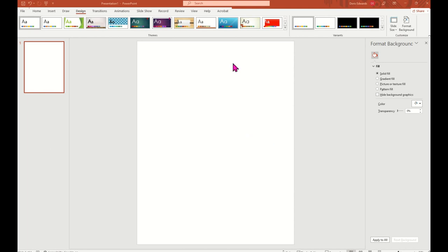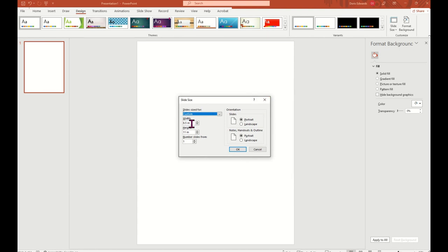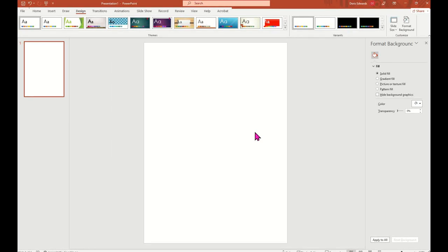So here we are in Microsoft PowerPoint. Right now this is set at an 8.5 by 11, but we're going to change our canvas size or our slide size. Select Design in the menu, then come over to the right and select Slide Size and choose Custom Slide Size. We're going to make this a width of five and a height of seven, leave it in portrait position, and click OK. Then ensure the fit. Now you have a slide size of five by seven.